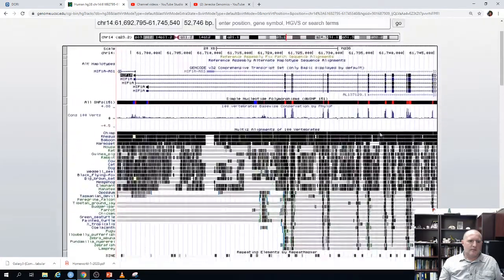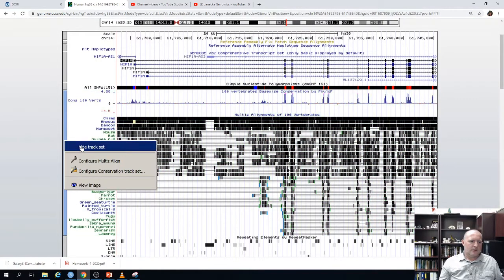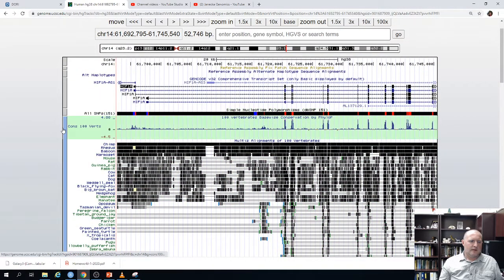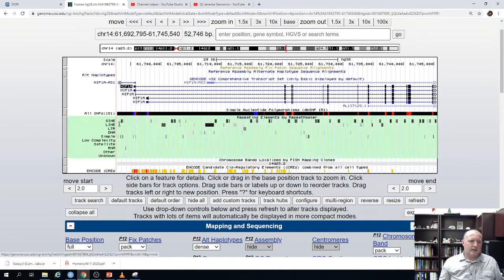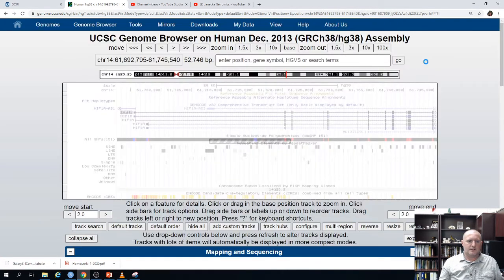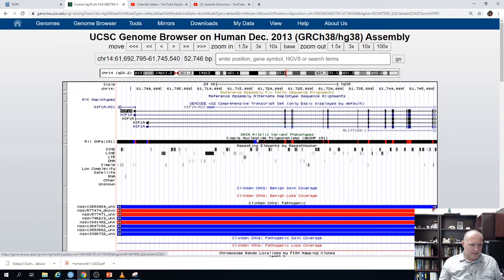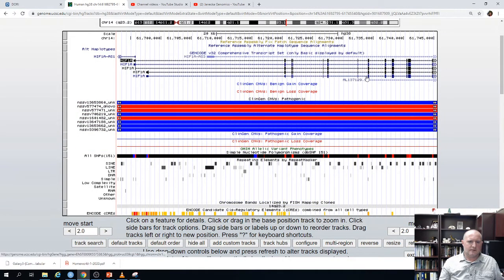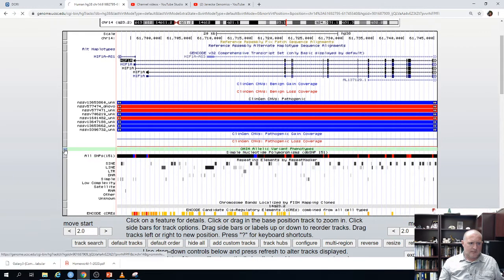Now let me point out that you can hide tracks, add tracks, collapse them, and move them around. For example, I'm going to hide the conservation track set and add clinical variants and clinical CNVs, then refresh. I'm going to grab the clinical variants track and move it so it's directly under the gene annotation track. I'll also do the same for my OMIM clinical variants.